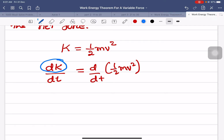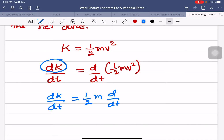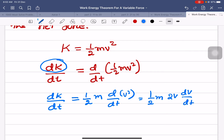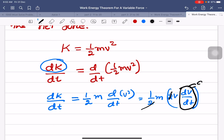So simplifying: dk/dt will be equal to half m — m is a constant — into the differentiation of v squared. The differentiation of v squared is 2v times dv/dt. So the 2 and 2 get cancelled, and dv/dt is equal to acceleration.